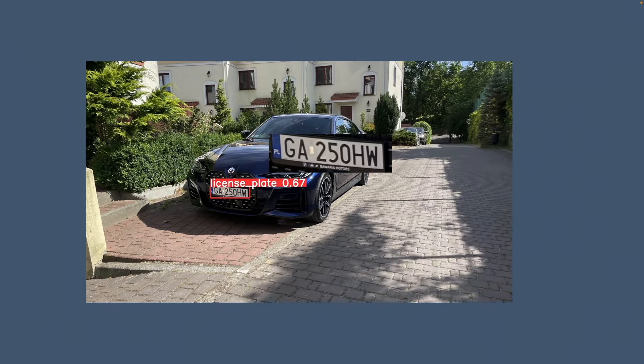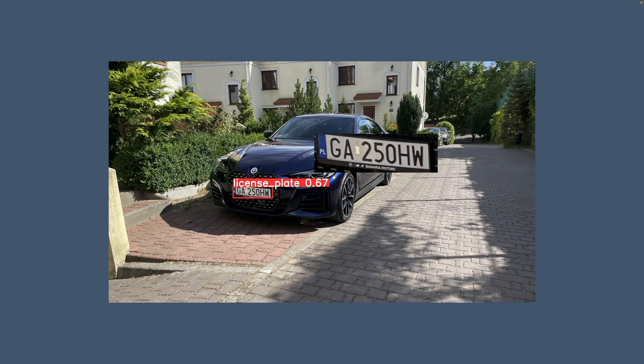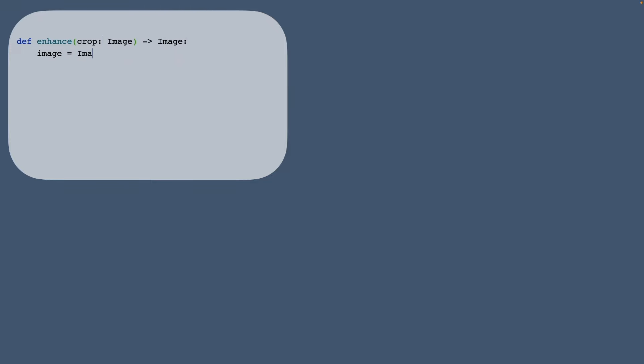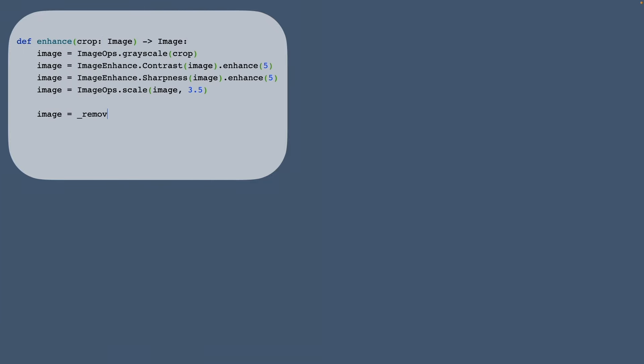We have plate cropped and that brings us to enhancing the image. Because standard OCR tools like Tesseract may struggle with raw images, a bit of enhancement is necessary. Our enhancement method involves converting the image into grayscale as we don't need colors for our OCR. Then we increase the contrast, the sharpness and scale it a little bit.